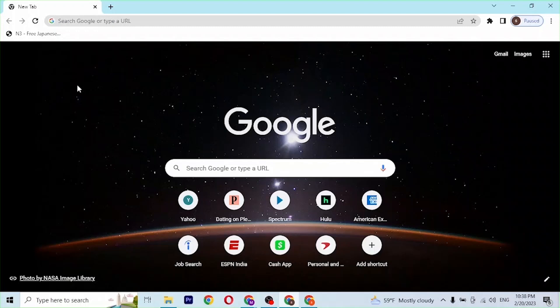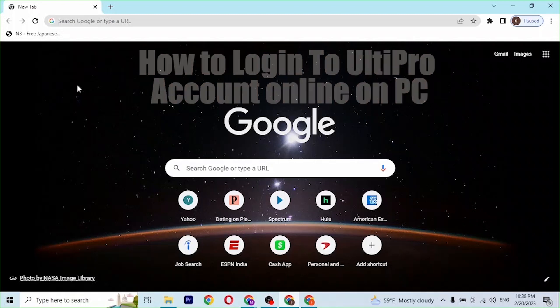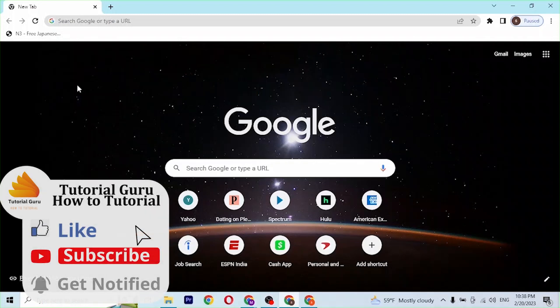Hey guys, welcome to Tutorial Guru. Today I will be showing you how to log into your UltiPro account on your computer. Now let's dive right in.